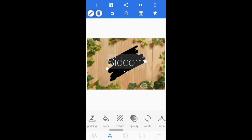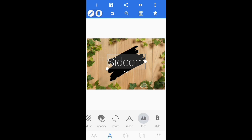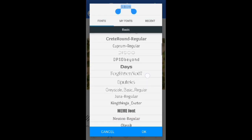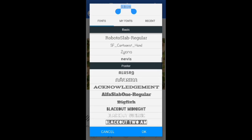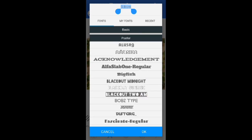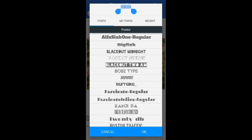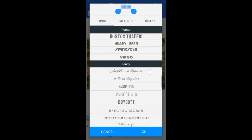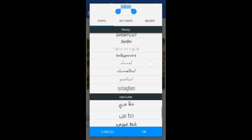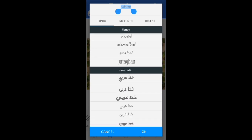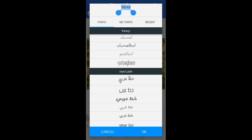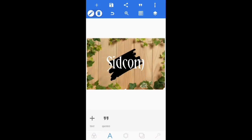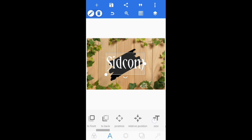Go to the font — there are so many fonts available. You may choose any one according to your textures. Click ok.